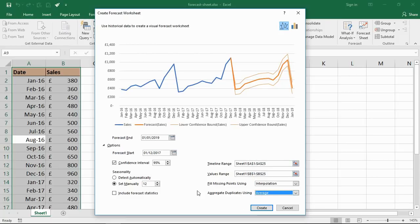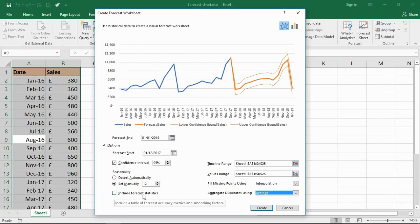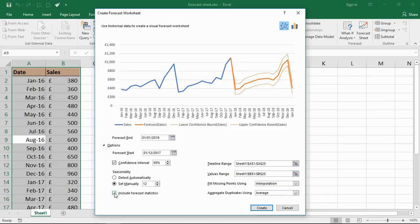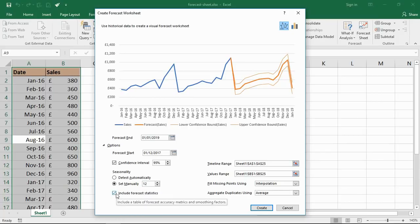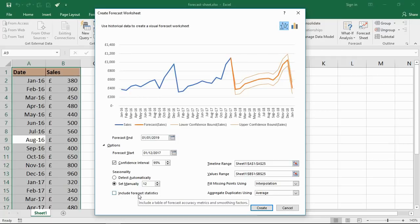There's also an opportunity to include forecast statistics. If you're familiar with this kind of information, you can tick that box and you'll get this table of forecast stats, which I'm not massively familiar with myself, so I'm not too interested. But you can get these various metrics to appear.